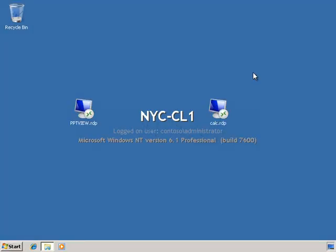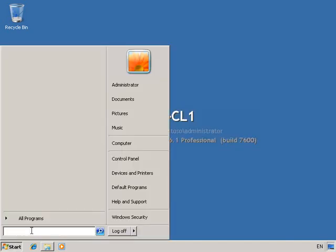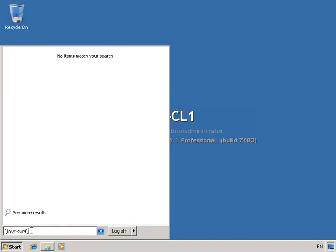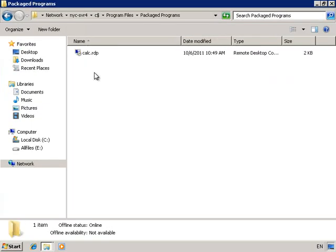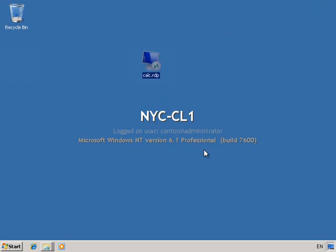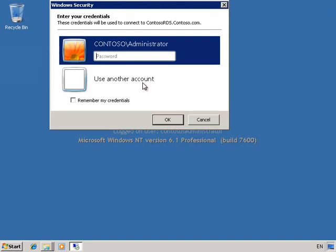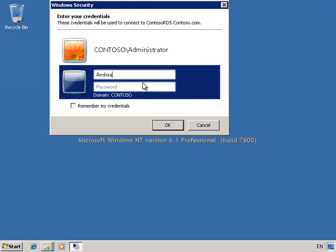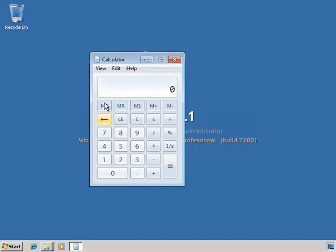Back on our client machine, let's clean up the desktop and remove the old RDP files. We're going to connect up and pull across the effectively clustered RDP. So we're going to go to NYC Server 5 C$, under Program Files, Package Programs, Calc.RDP, copy it and paste it onto our client desktop. From here we'll connect as Andrea and type in the password. Now what you'll notice is I've got two certificate errors, because I'm effectively connecting to two machines. This just proves that the broker service is indeed working.